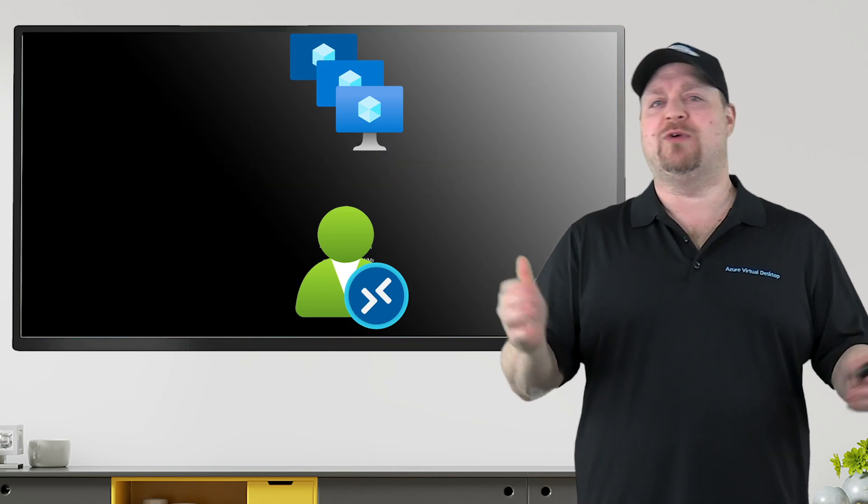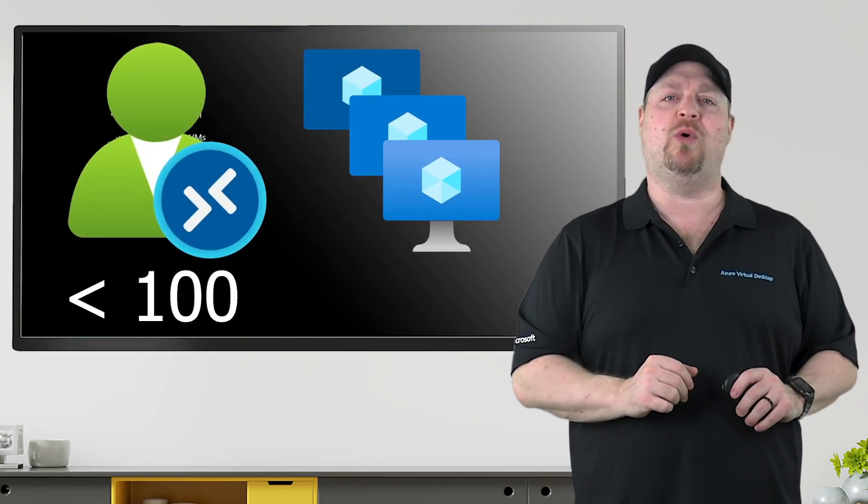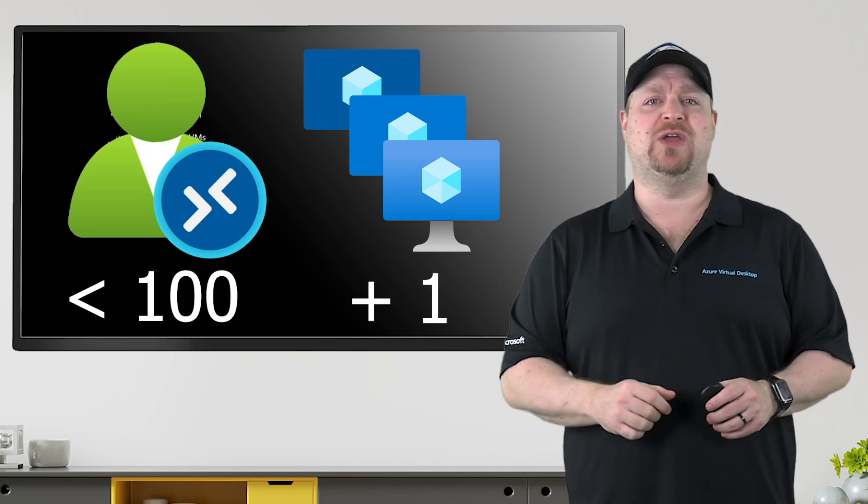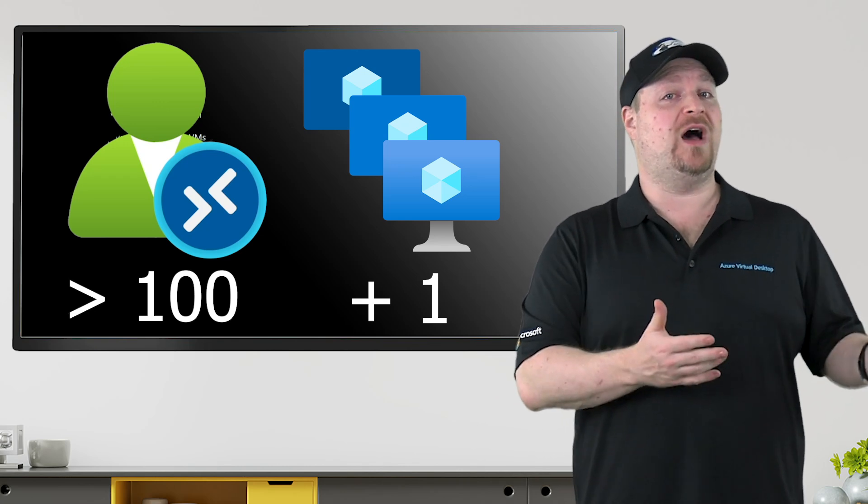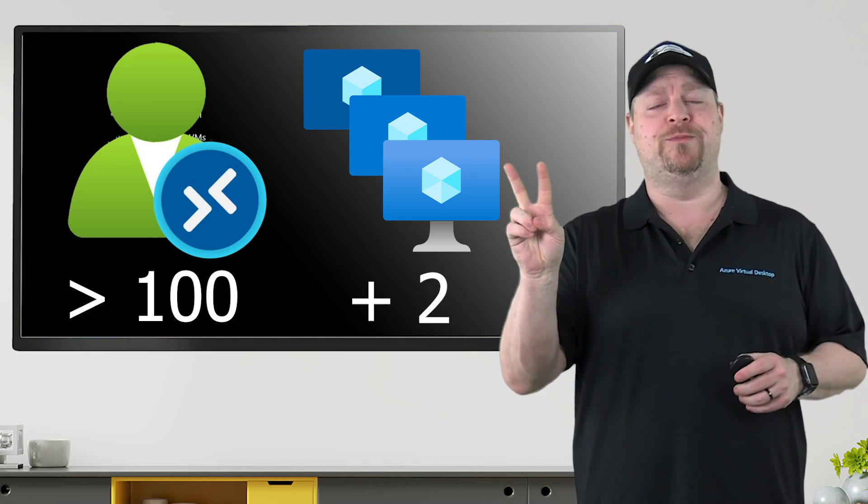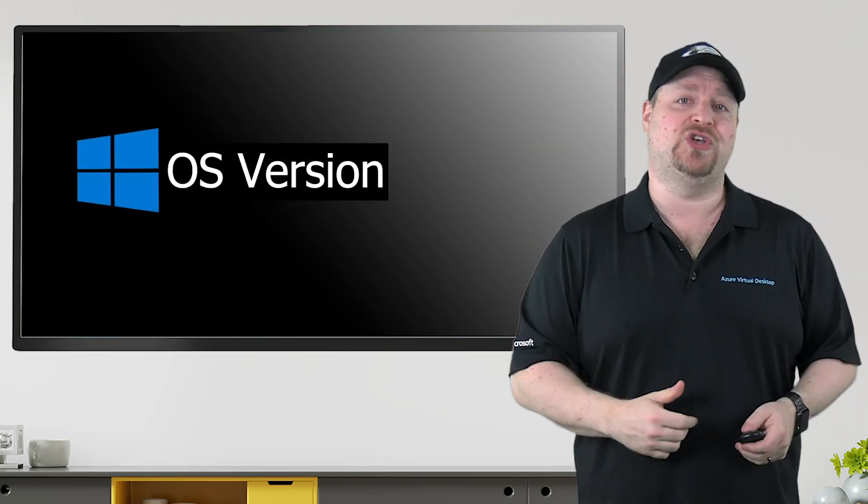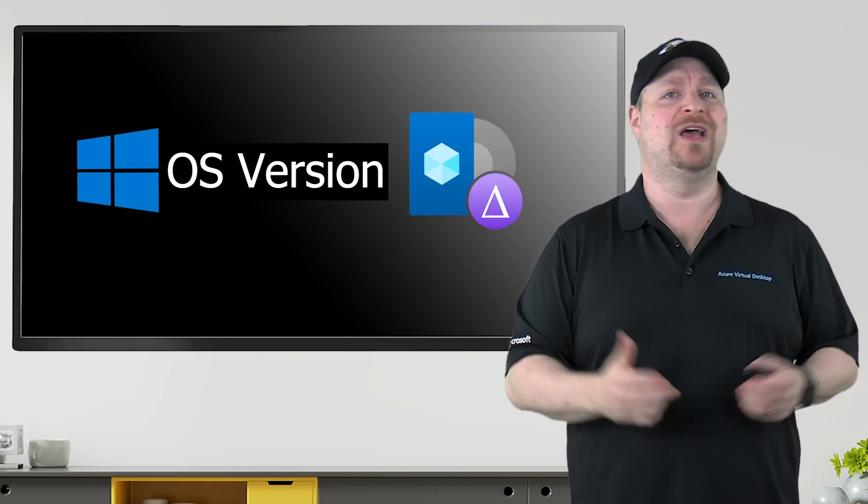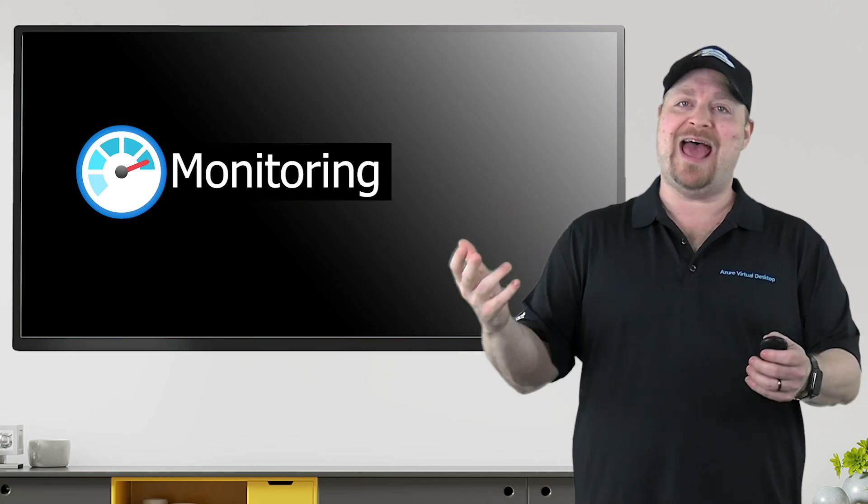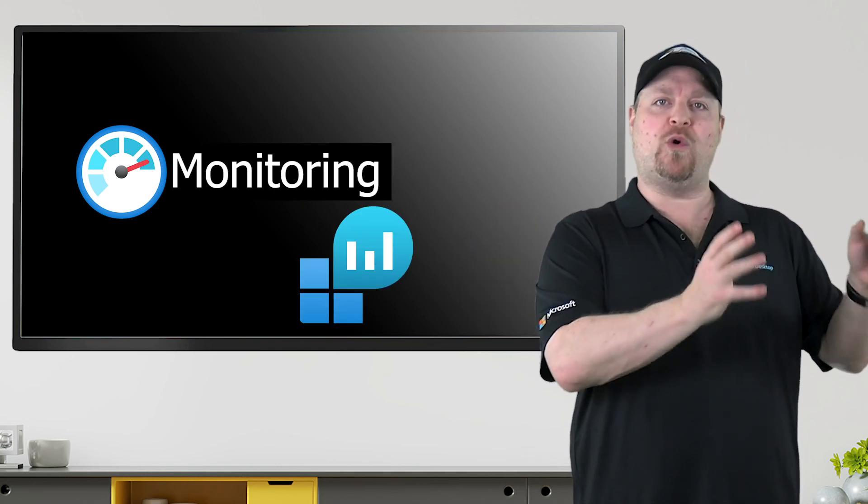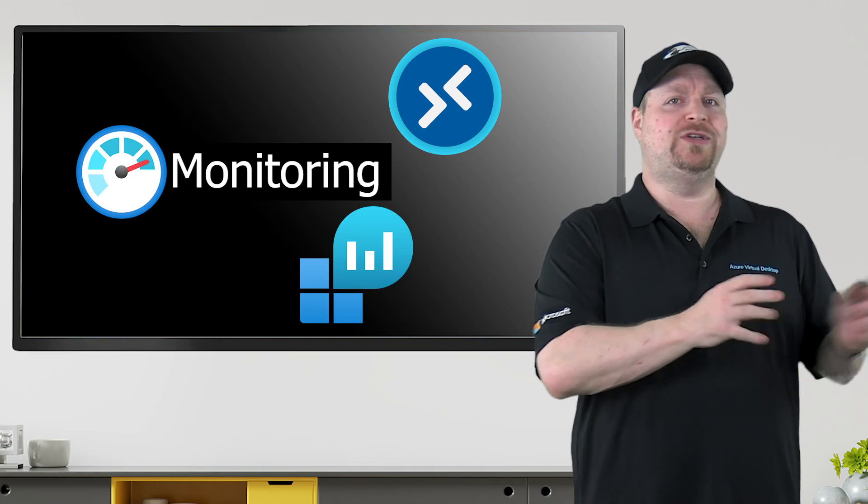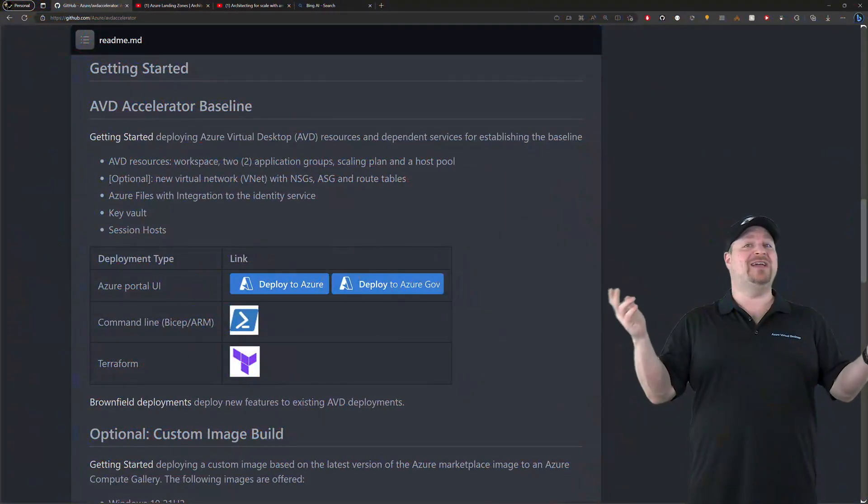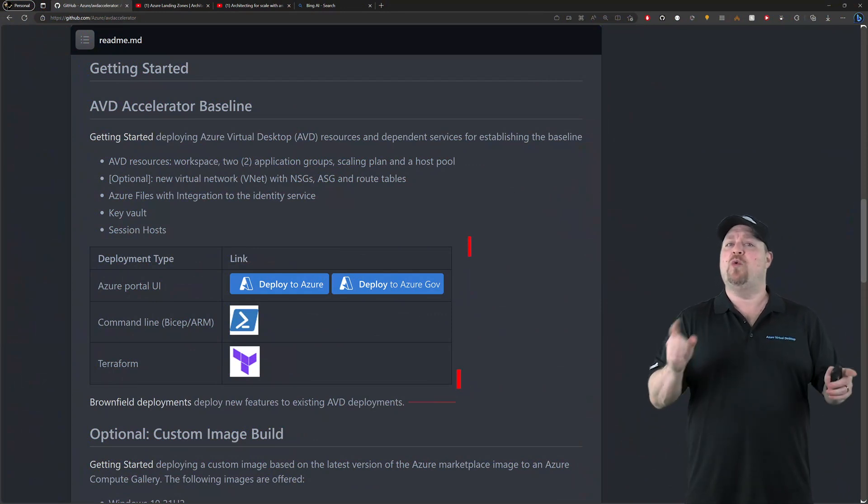And in general, if you have less than 100 users that this pool is going to support, I would add one additional host just in case something goes wrong. If you have more than 100 users, I'd add two. Then which operating system do you want? Or are you going to manage your own custom image? And finally, monitoring. Do you already have log analytics set up for Azure Virtual Desktop? Or are you just going to lump it in with all of your other monitoring stuff? And now that you have the answer to those simple questions, which deployment type do you want to use?